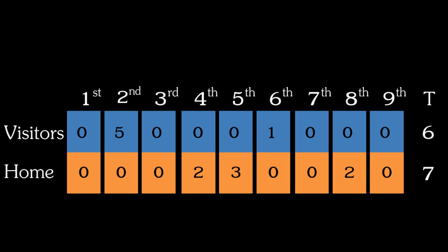This lists the visitors on top and the home team on the bottom. Remember, the visitors bat in the top of the innings and the home team bats in the bottom of the innings. So at the end over here on the right will be the total number of runs for each team.